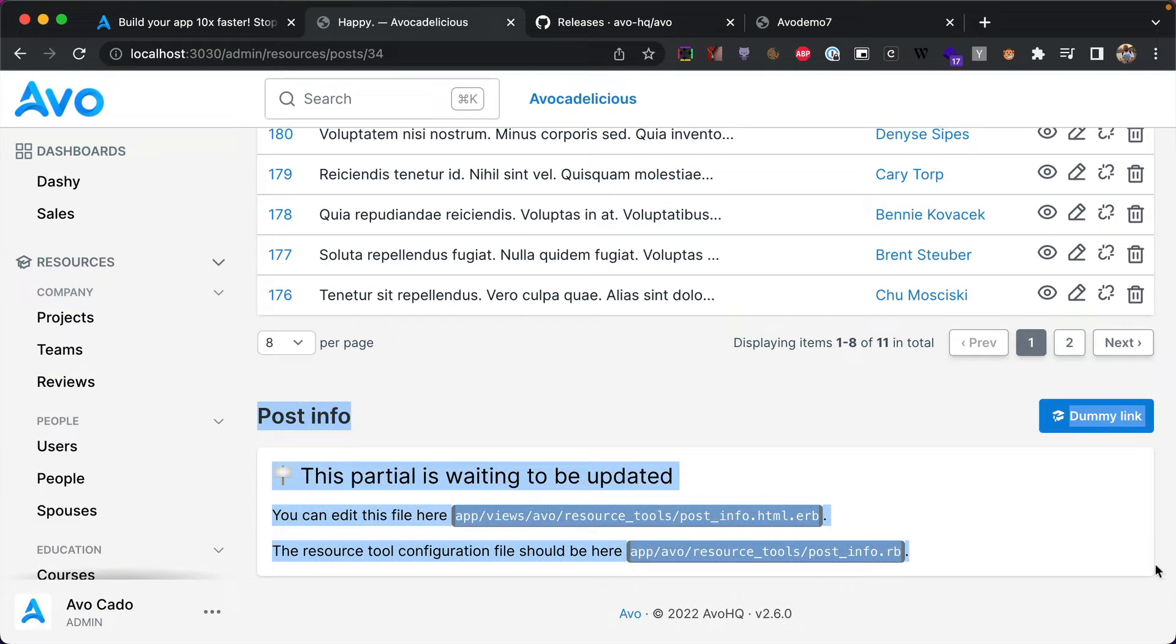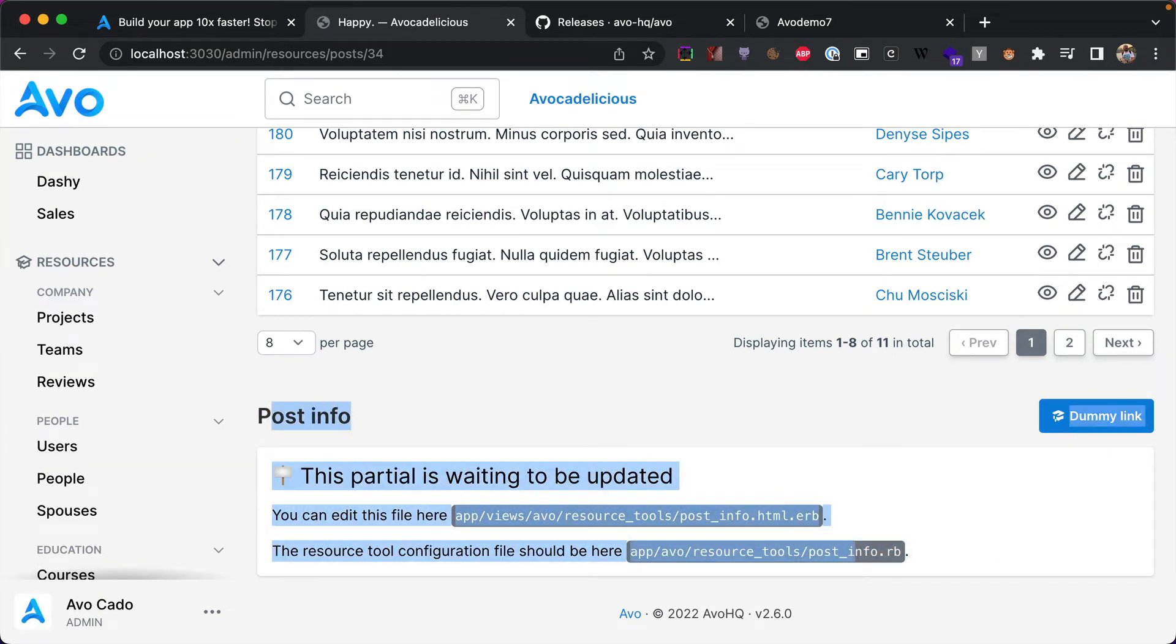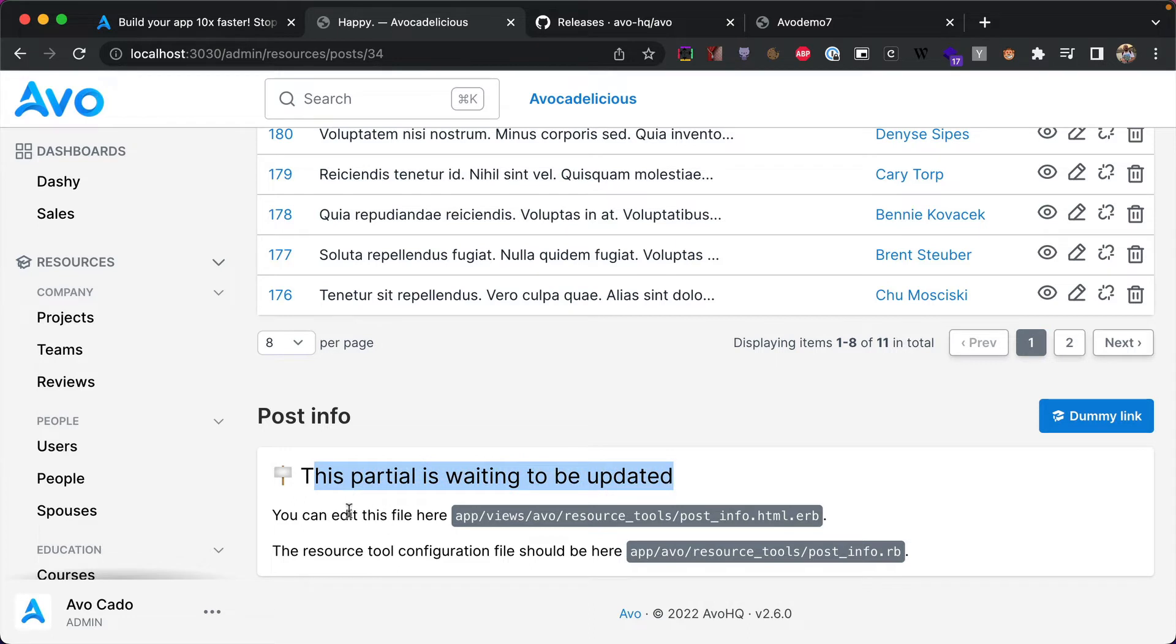You can add this tool, so tool and I'll say post info. Now if I go into a post and go here at the bottom, we have this resource tool. So basically that partial that I just showed you is going to be rendered down here.